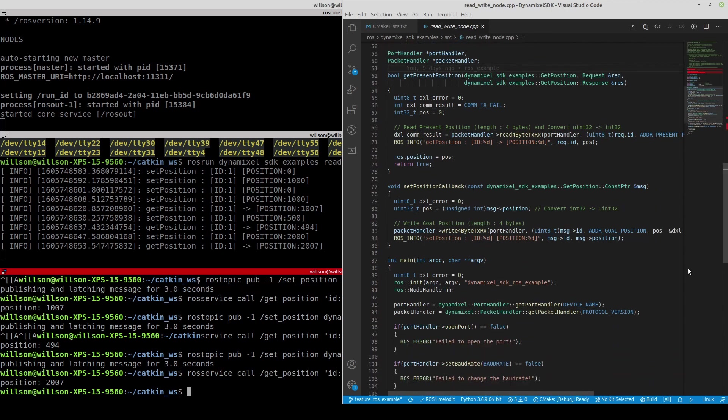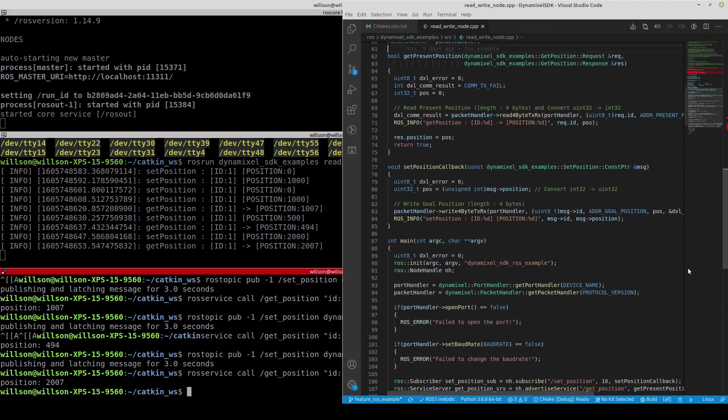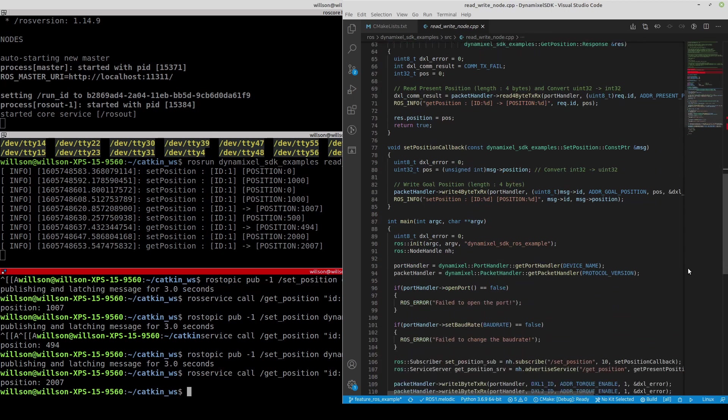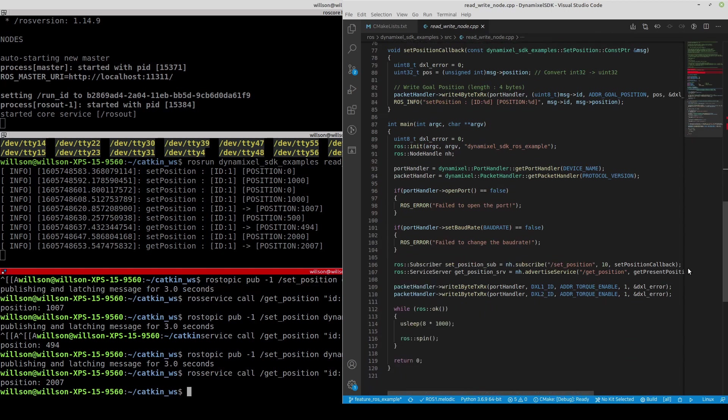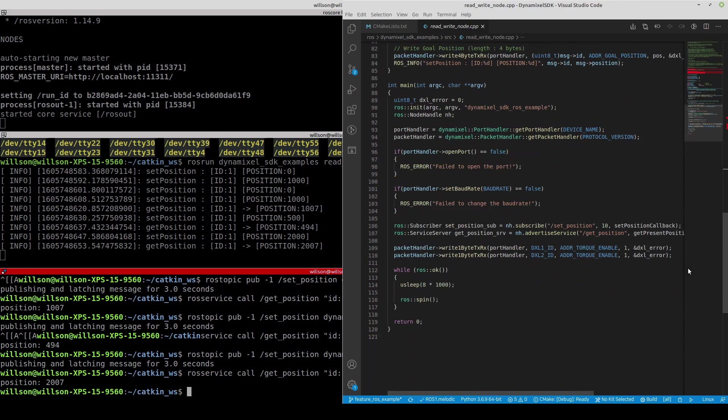In the main function, PortHandler and PacketHandler are initialized with given port name and protocol version. Once the port handler succeeds to open the port with a specific baud rate, Dynamic Cell is now ready to communicate.